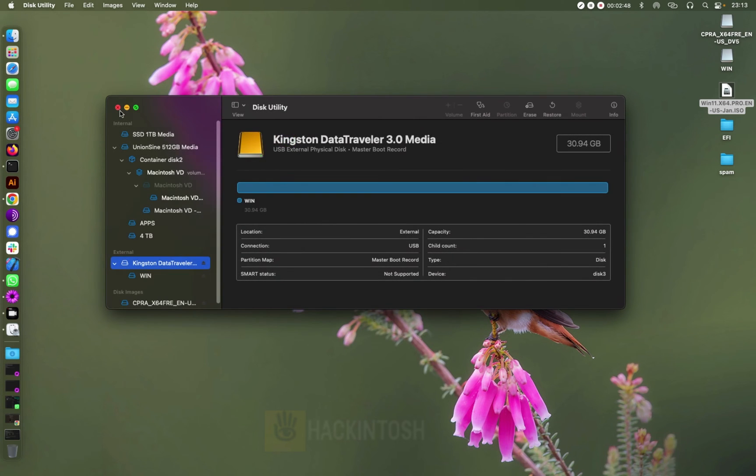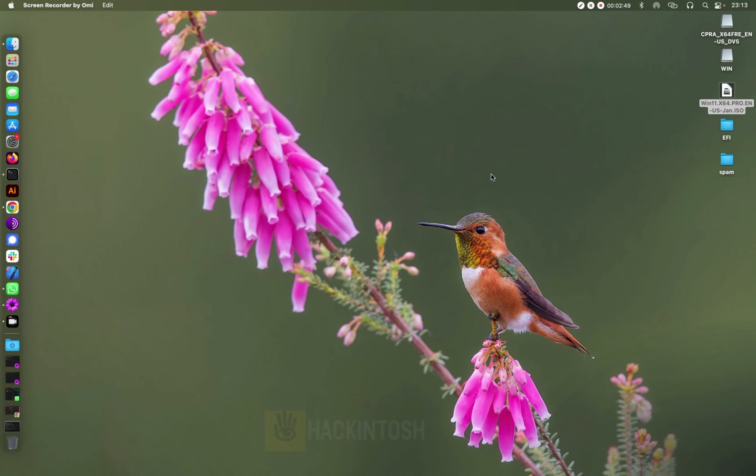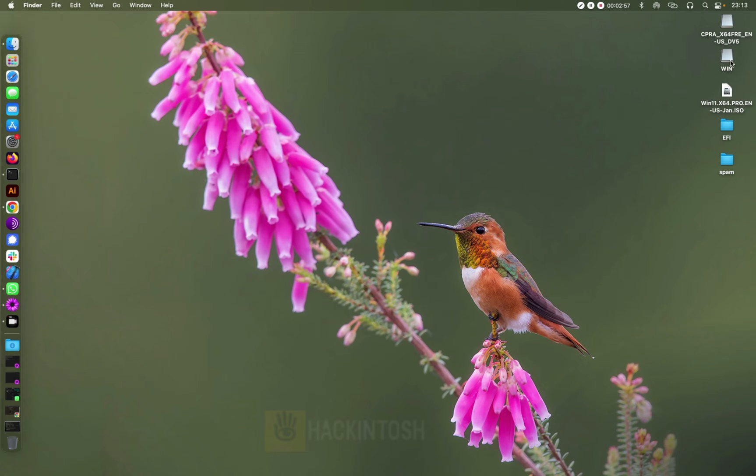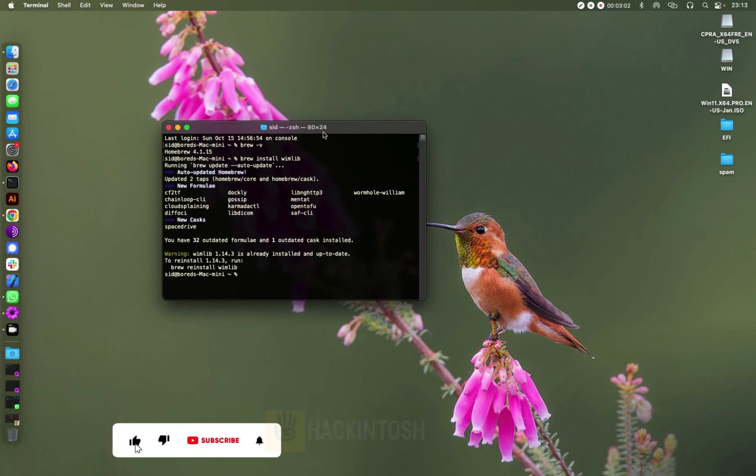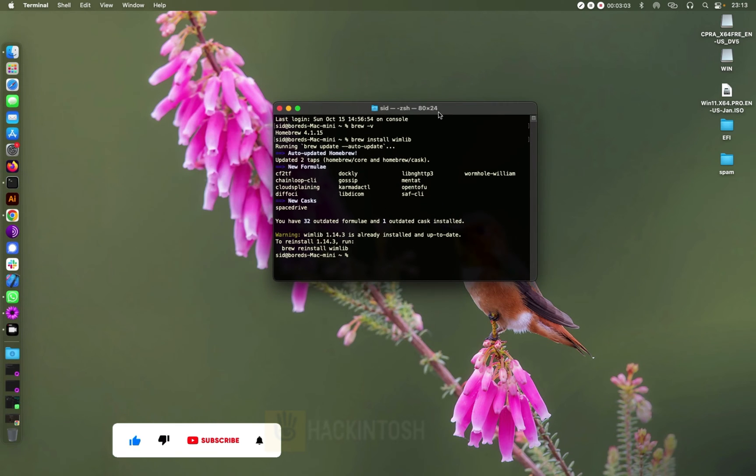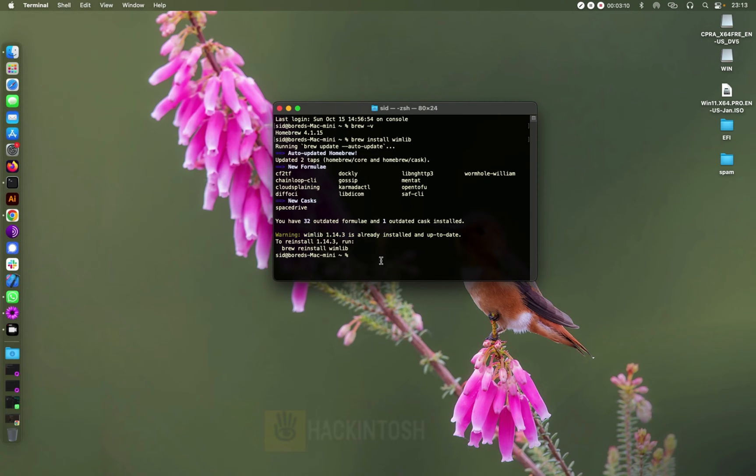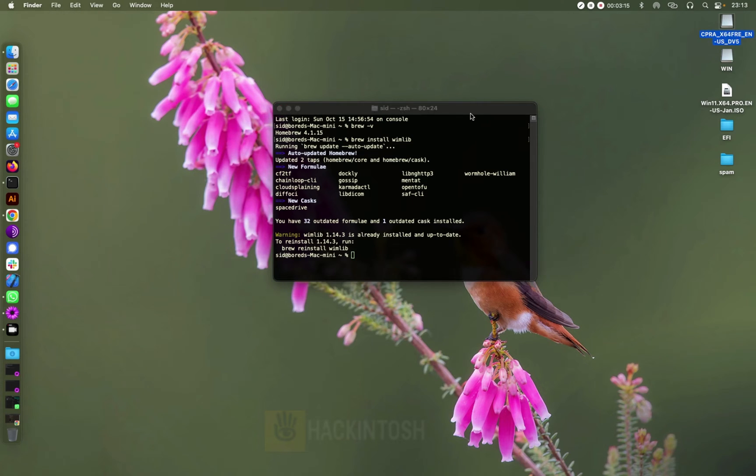Okay, so with that one done, we have here our image that is being mounted and our USB. So let me open our terminal and you can see here it says my wimlib is already installed, so that's good news.